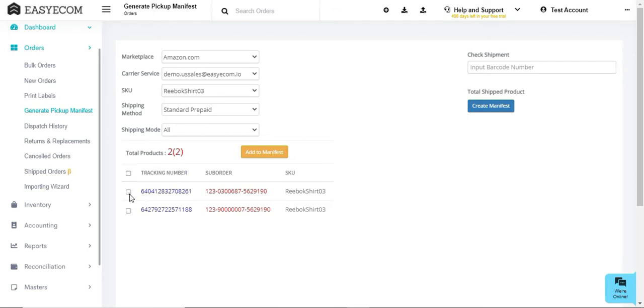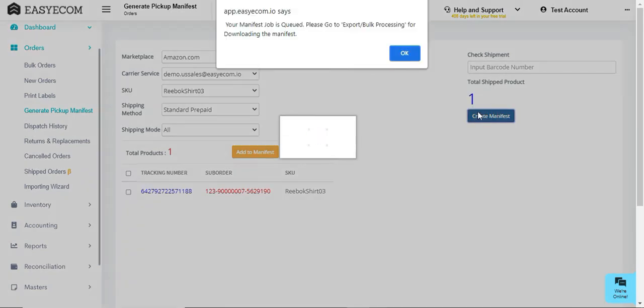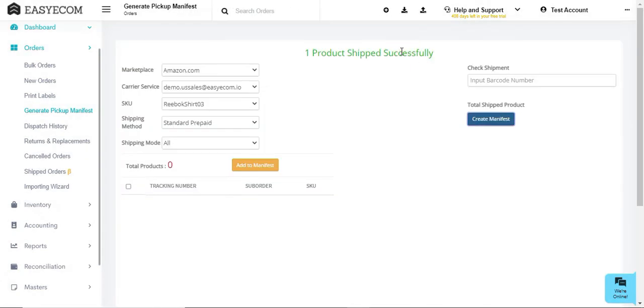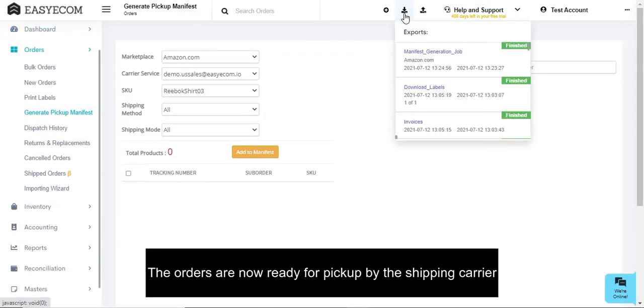You can either select manually or scan the tracking number that you want to ship. Once finished scanning, click on Create Manifest and download the manifest document from the system. The orders are now ready for pickup by the shipping carrier.